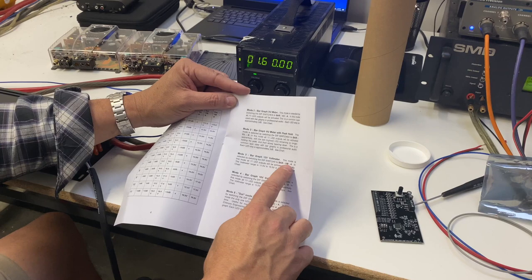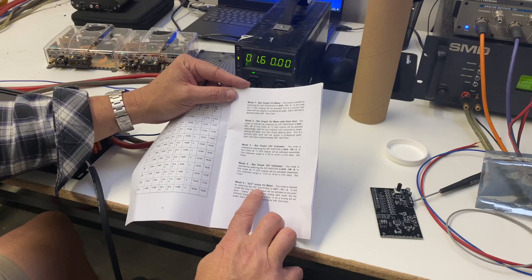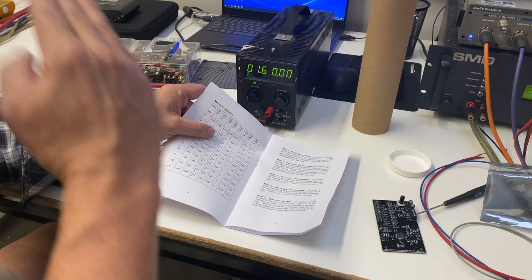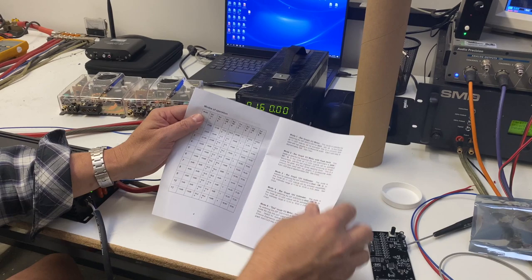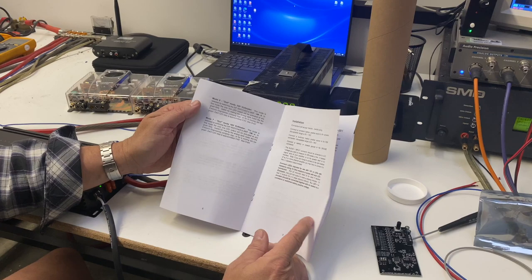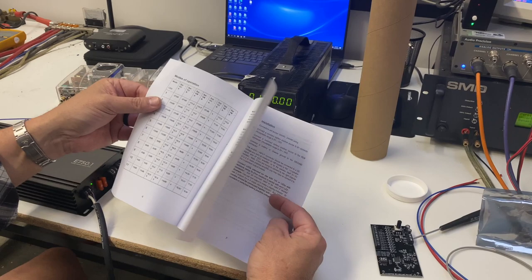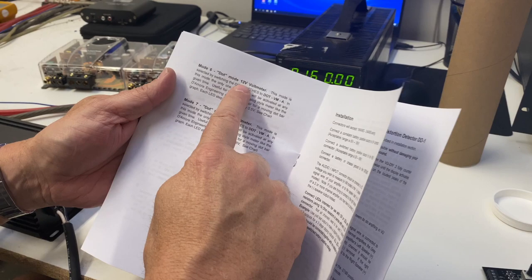We can do a bar graph voltmeter if you need a 12-volt meter or 16-volt meter for something. A dot mode VU meter - that would be a meter like what was on the Jeep on the back window, so it's only one row of LEDs on at a time, so you can simulate like an analog needle. A dot mode voltmeter.